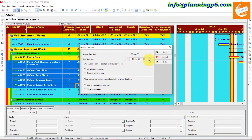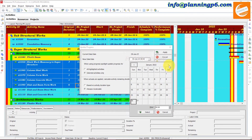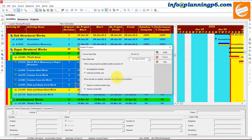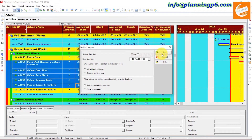Go to February and select the 22nd. We will select the 22nd here. Based on 'Always Recalculate' is the best option, but you can also do it based on the activity duration type. Apply it.